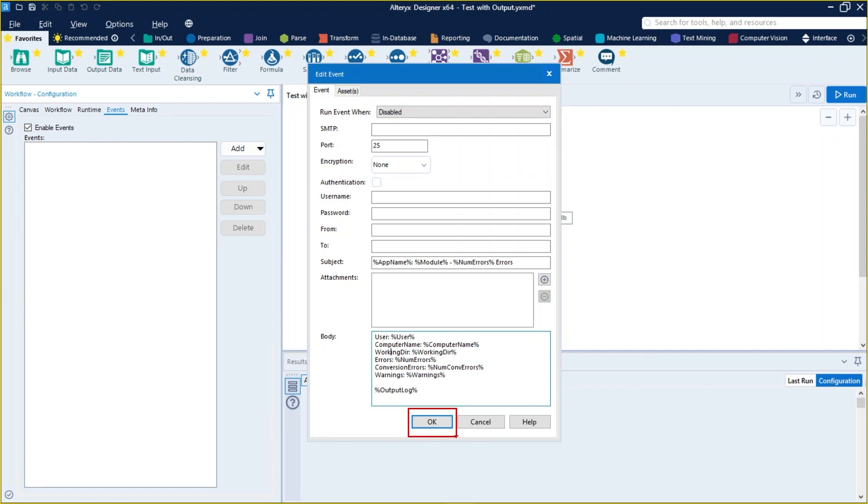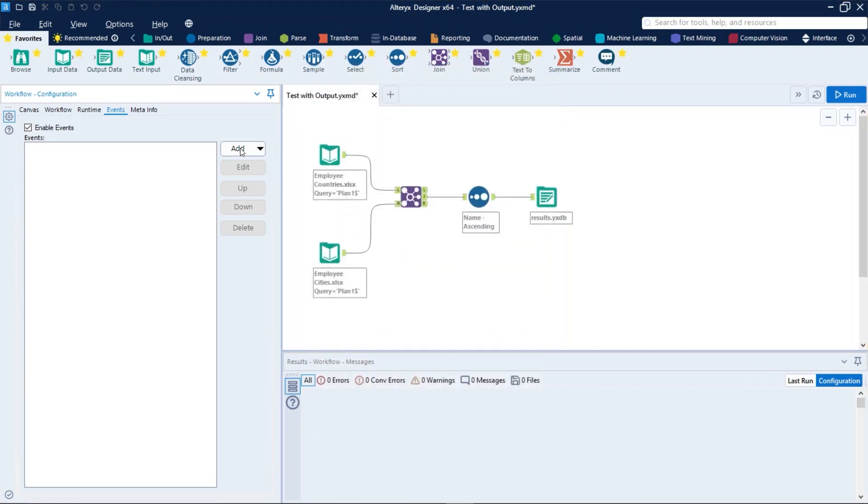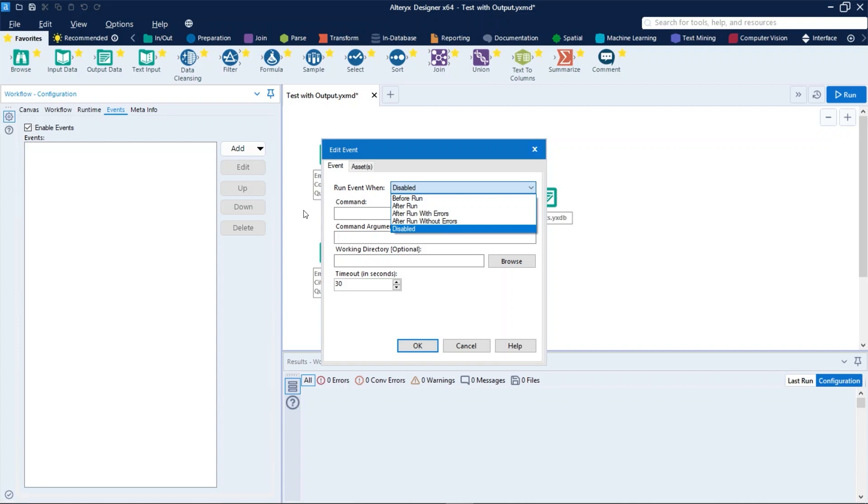If you want to do the same process triggering a command, just click in add, run command, and then select when the event will run relative to the workflow event.